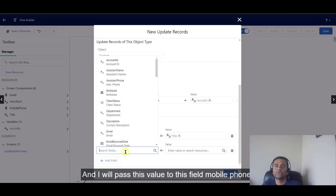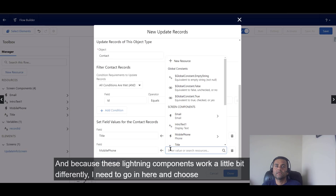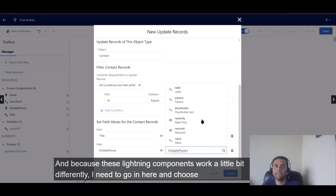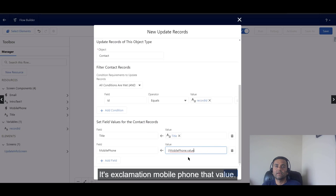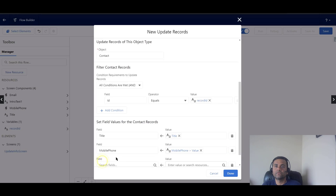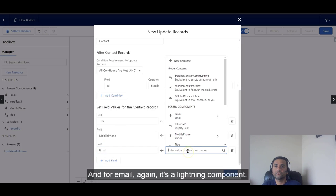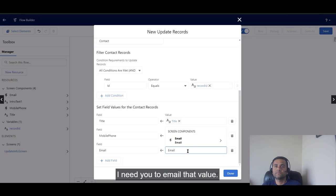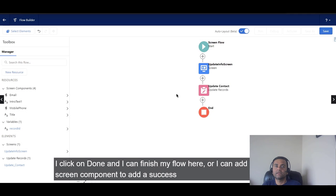I'll pass this value to the Mobile Phone field. Because these Lightning components work a little differently, I need to choose the value with the notation that looks like '{!mobilePhone.value}'. For email, similarly, as it's a Lightning component, I need to select the email that value, then click Done.